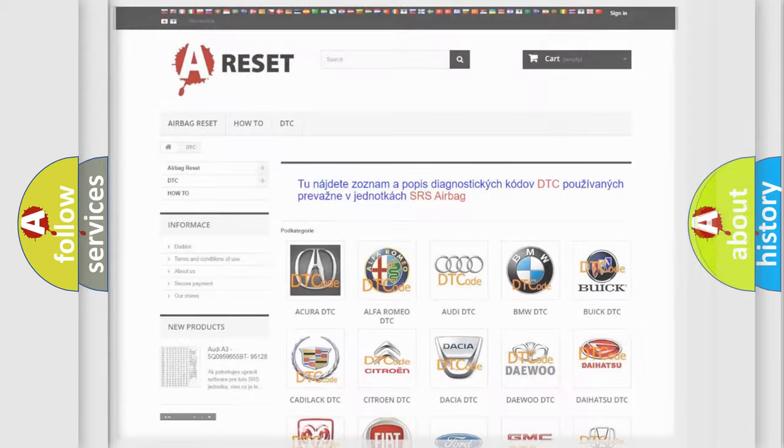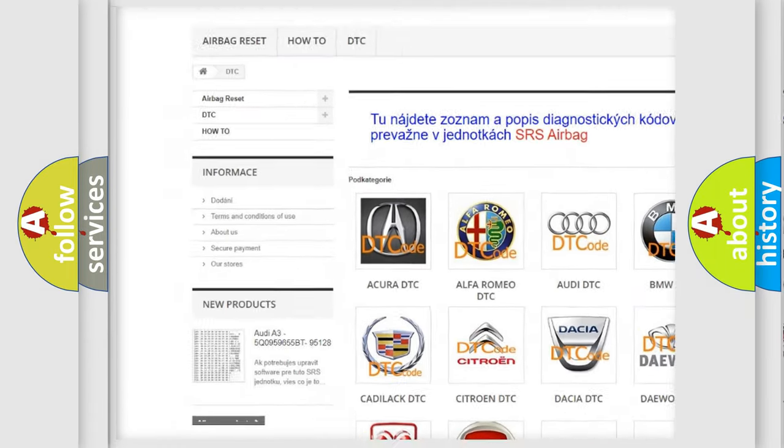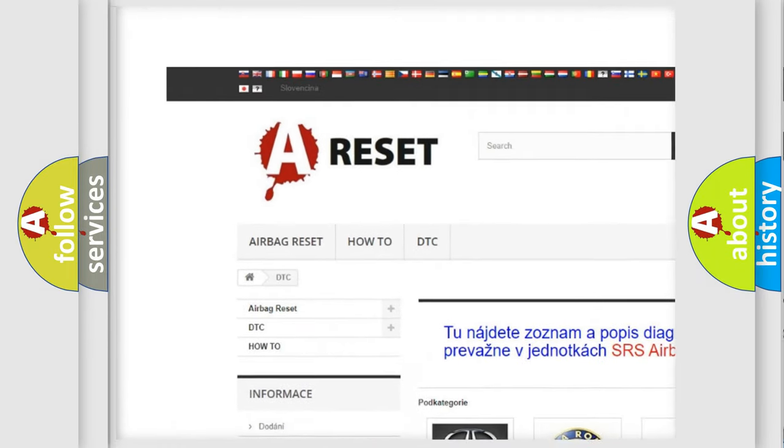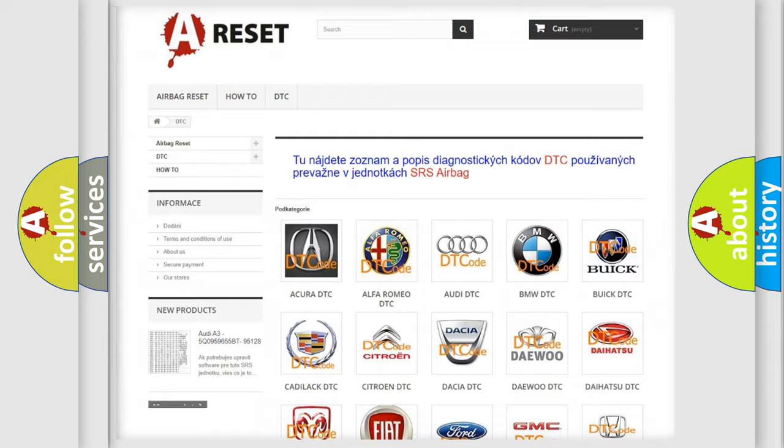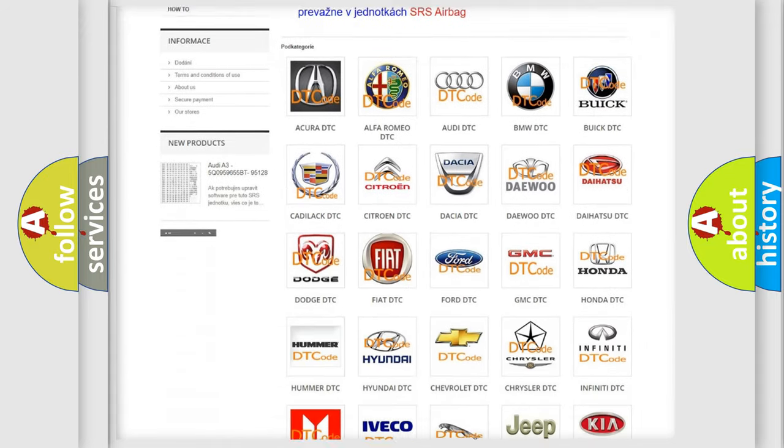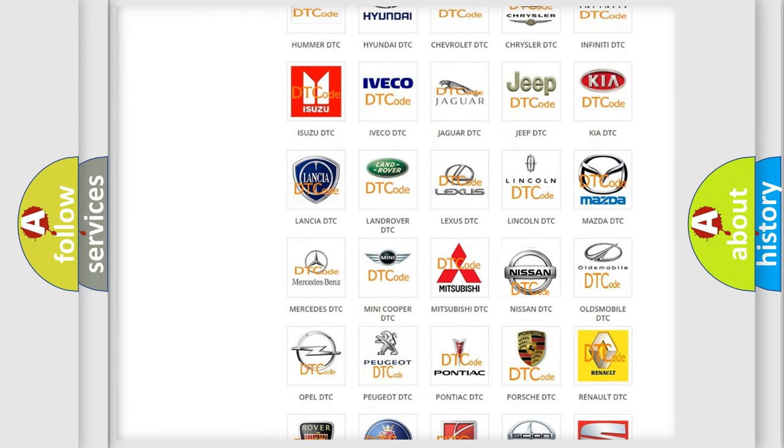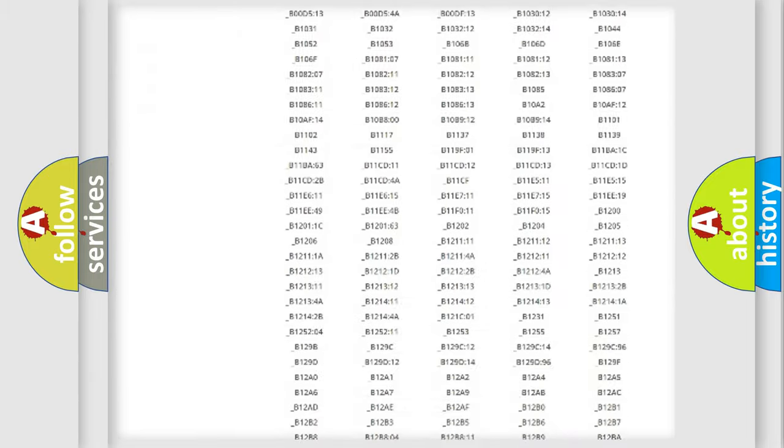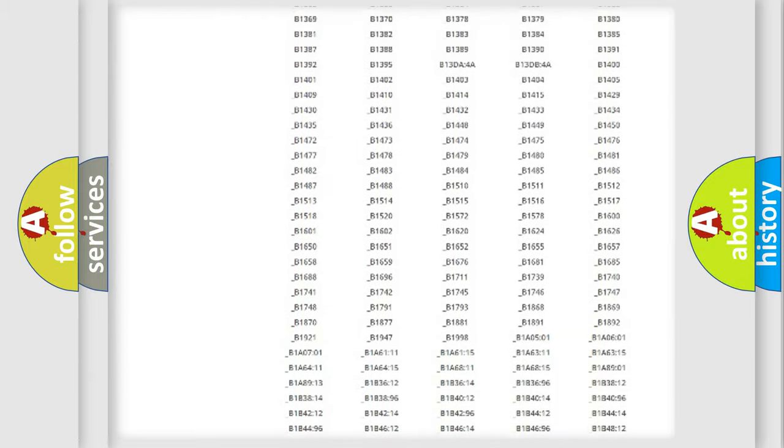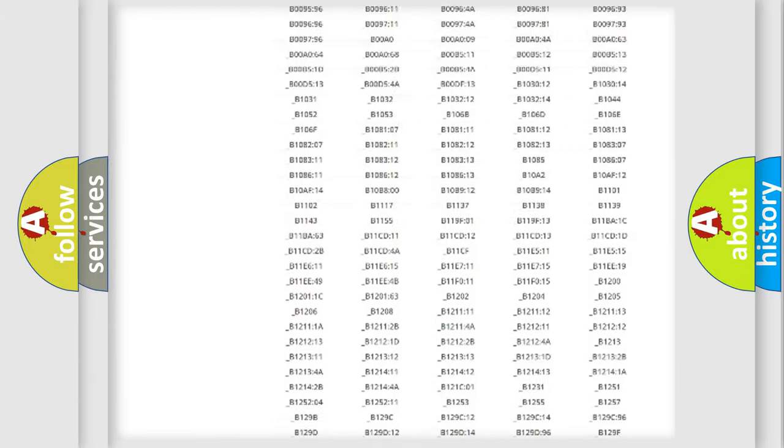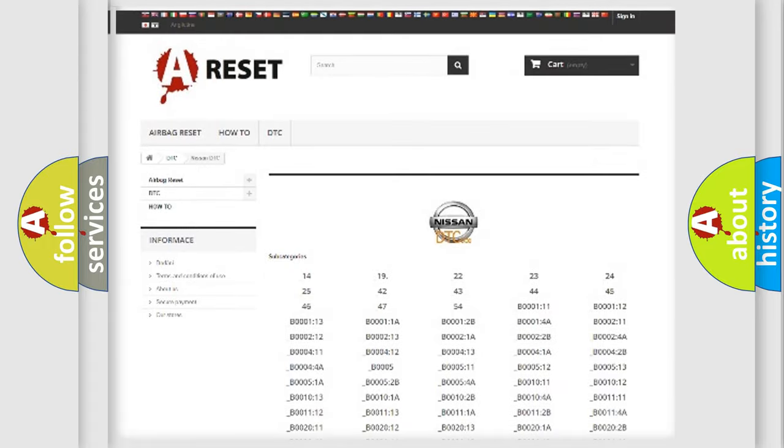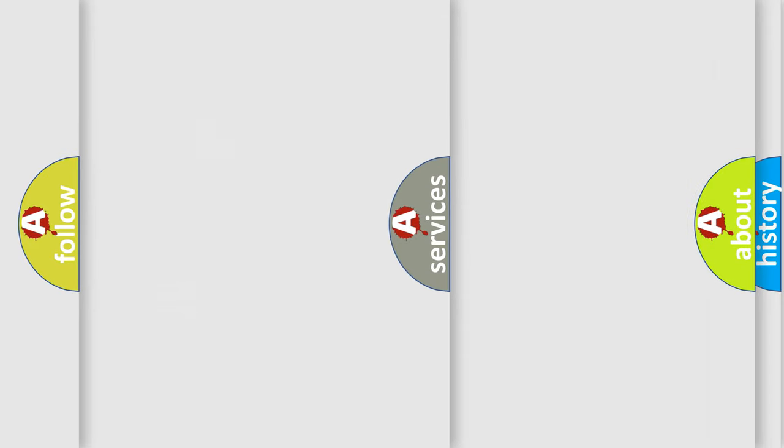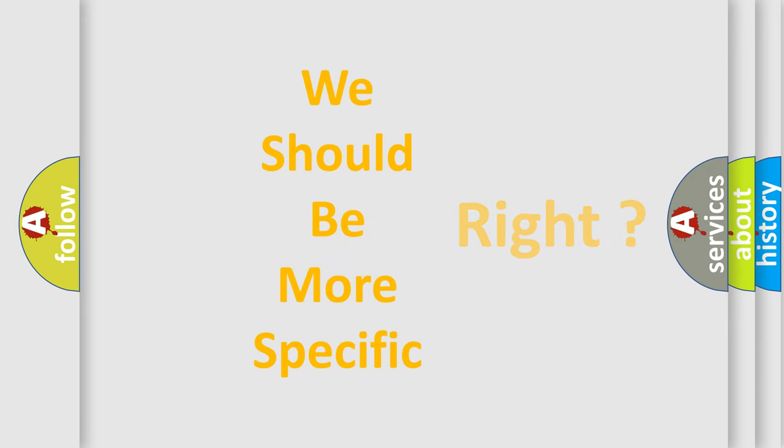Our website airbagreset.sk produces useful videos for you. You do not have to go through the OBD2 protocol anymore to know how to troubleshoot any car breakdown. You will find all the diagnostic codes that can be diagnosed in Nissan vehicles, and also many other useful things. The following demonstration will help you look into the world of software for car control units.